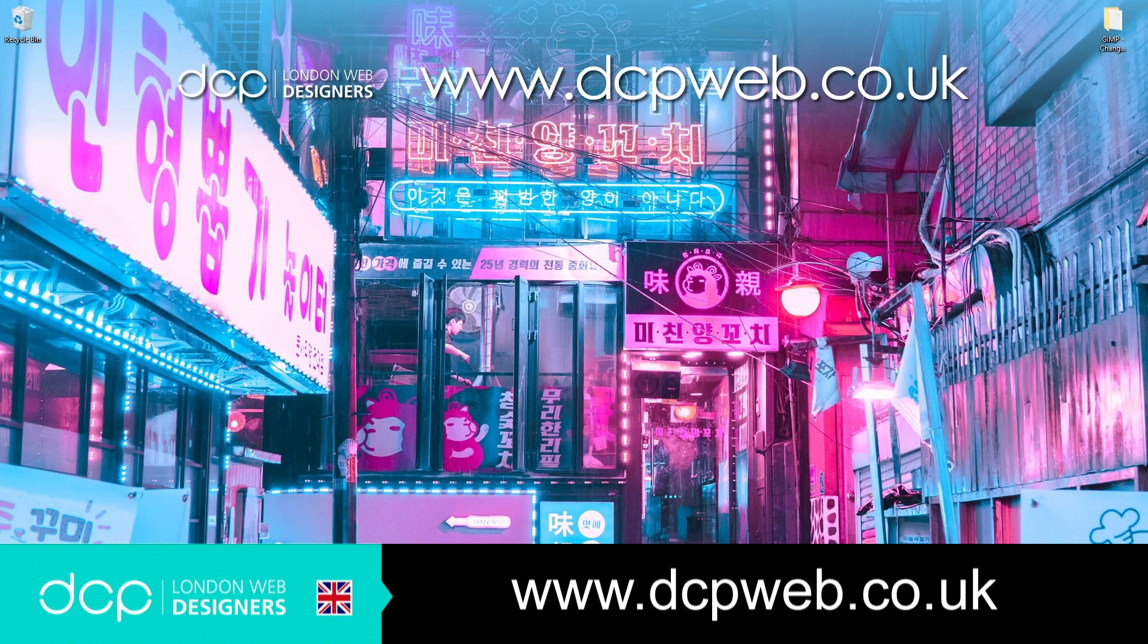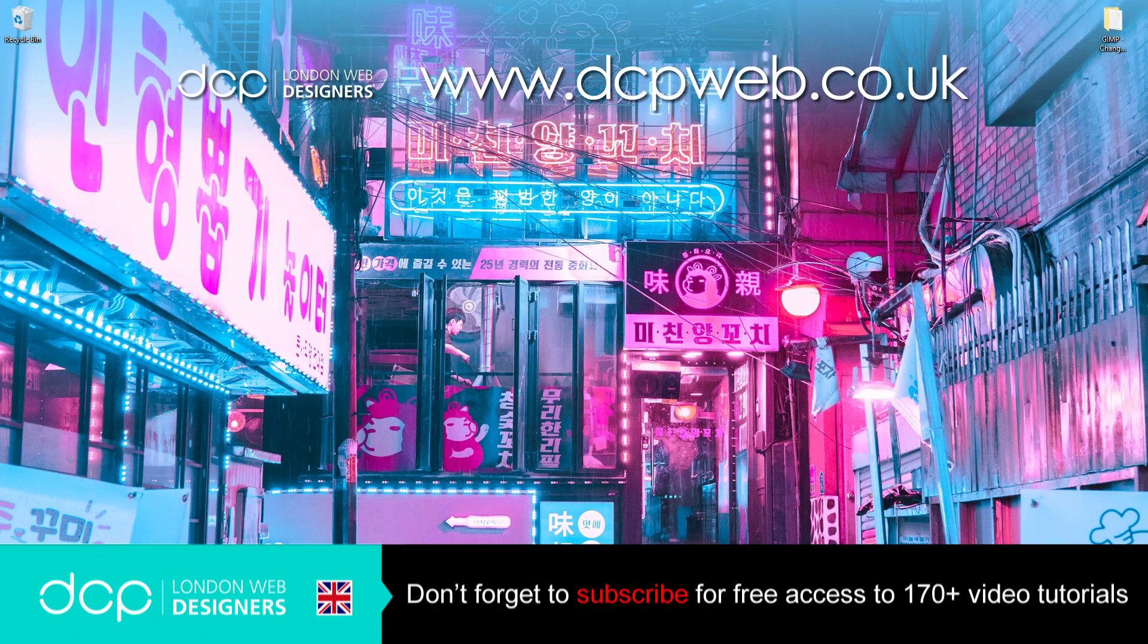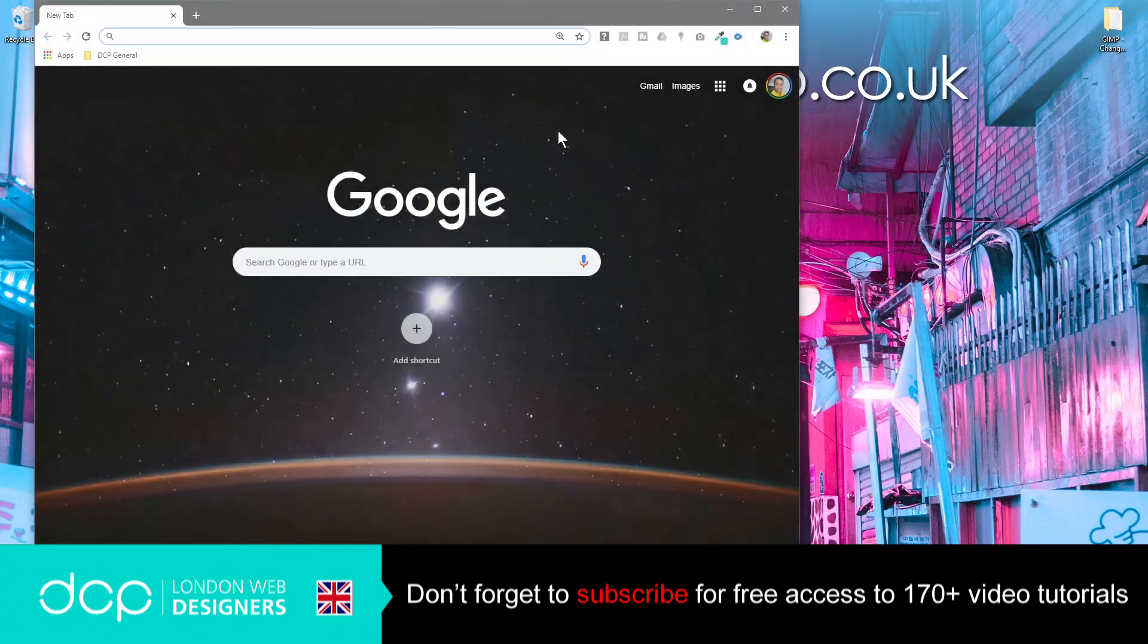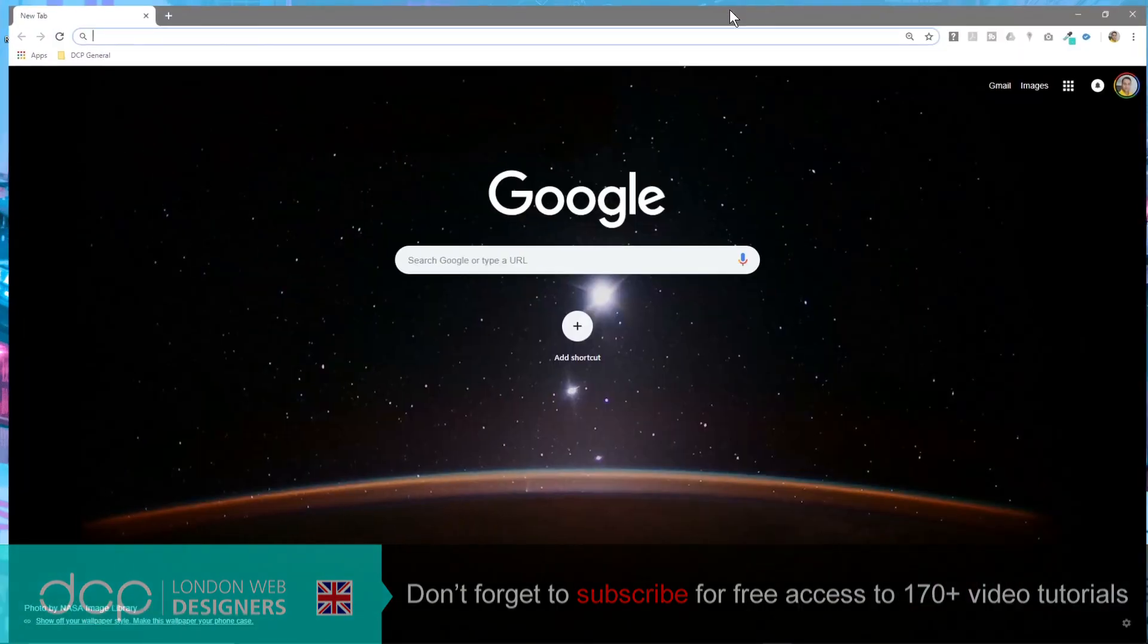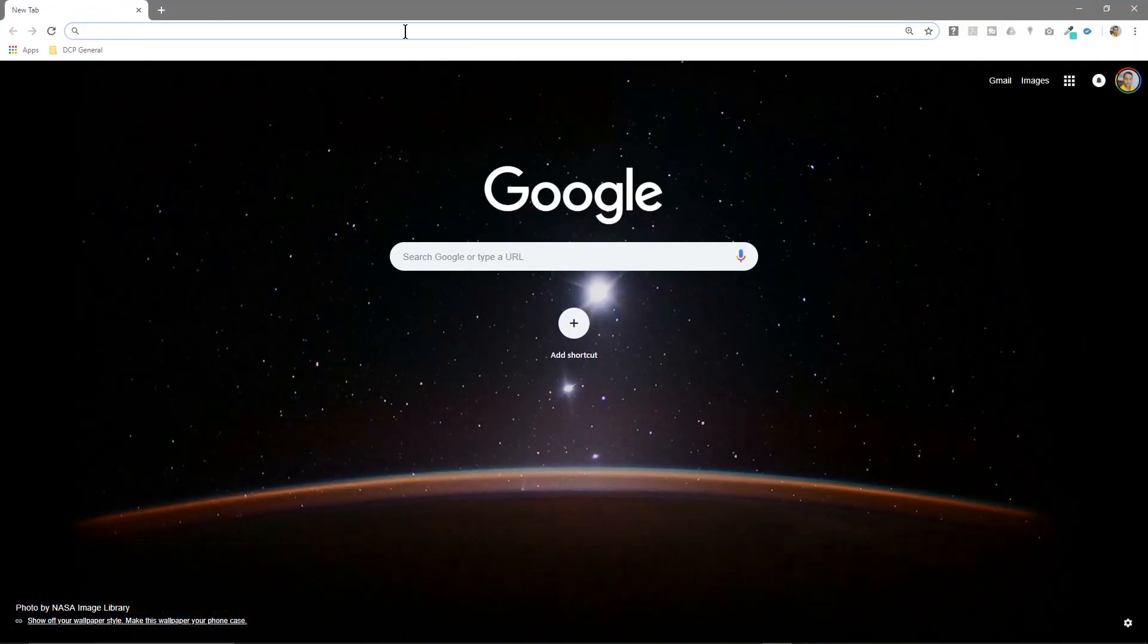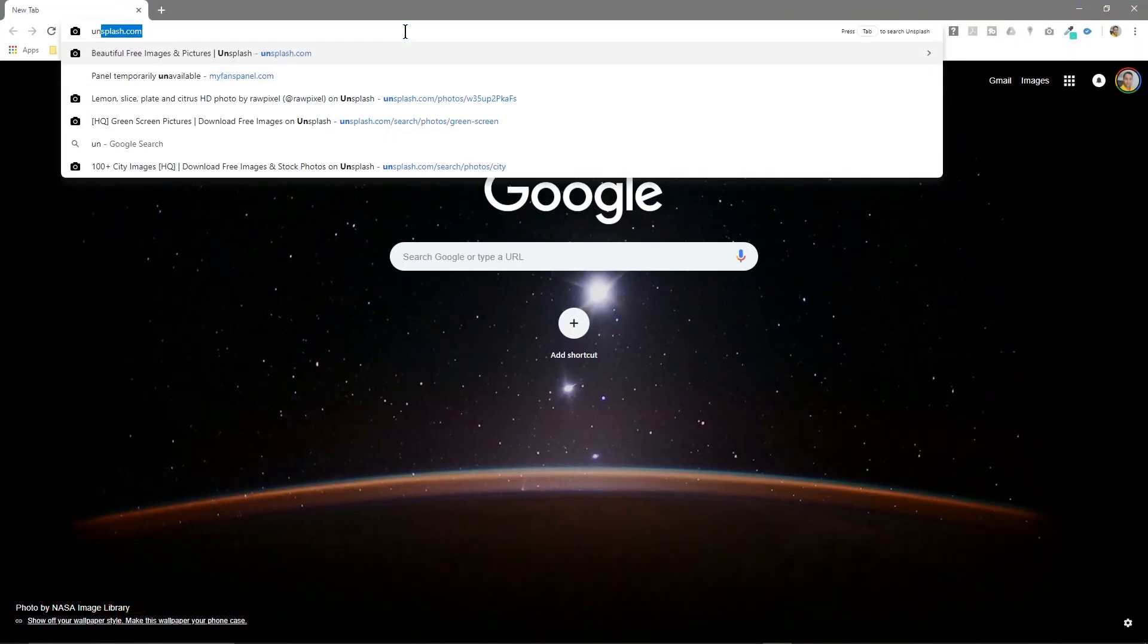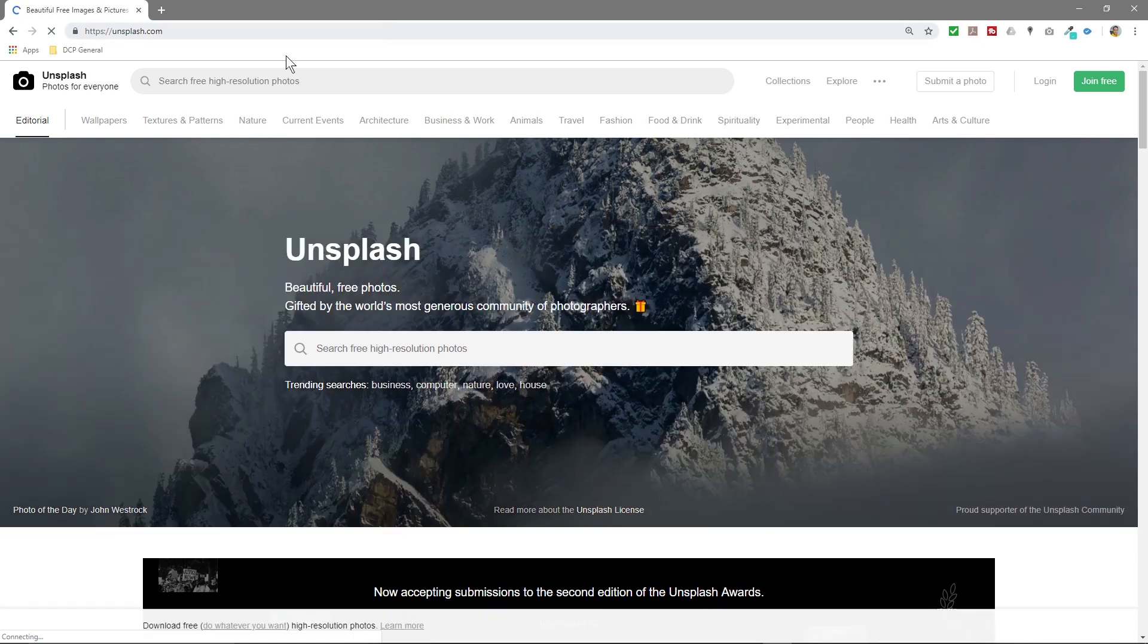Hi and welcome to this DCP Web tutorial. In today's tutorial, we're going to use GIMP to change the color of an object in an image. Let's go to our browser. I'm using Google Chrome, and I'm going to type in Unsplash.